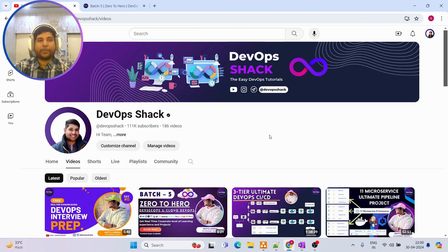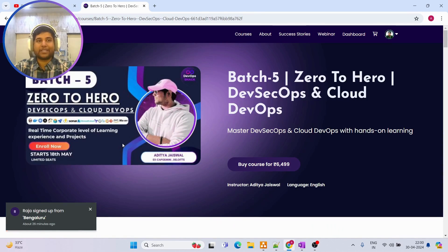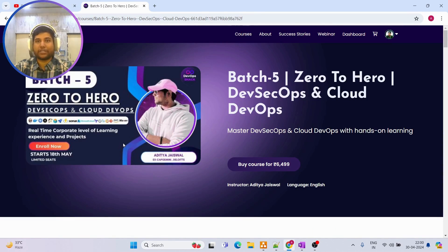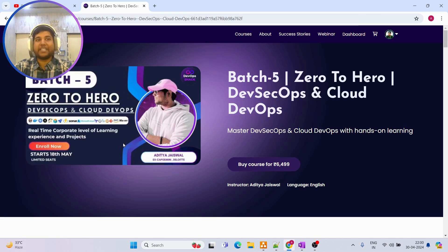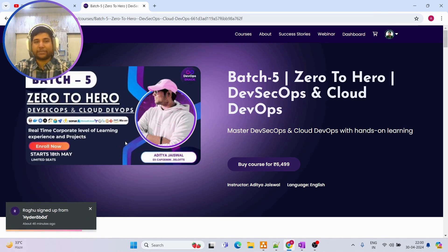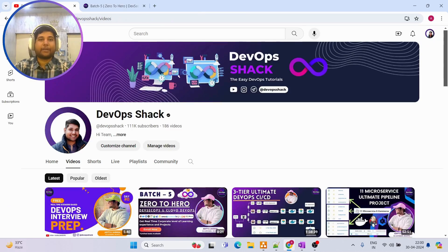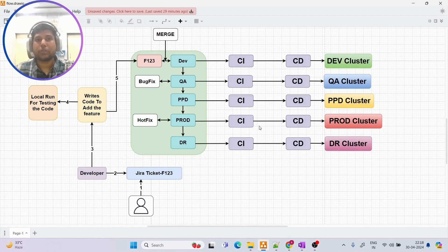Just to let you know, we have a new batch starting on Zero to Hero DevSecOps and Cloud DevOps from the 18th of May. If you are interested, you can enroll — all the details will be in the description. With that being said, let's get started.